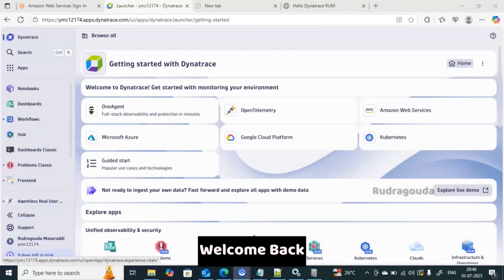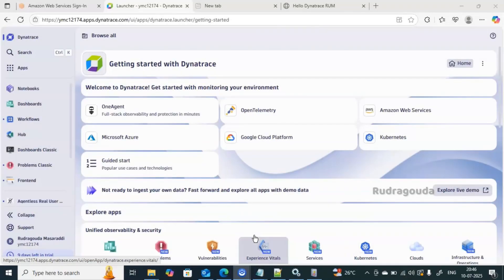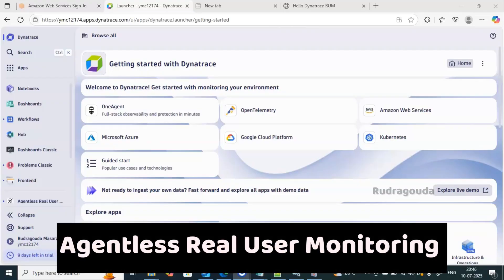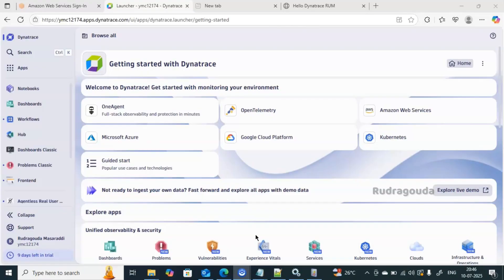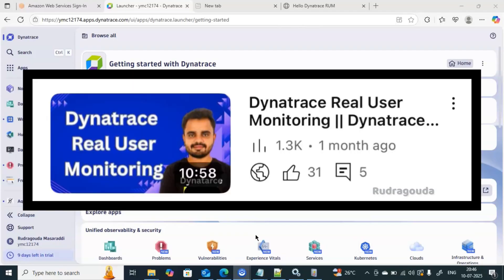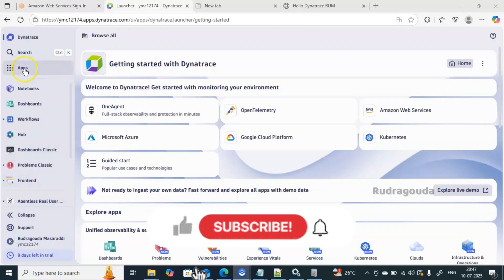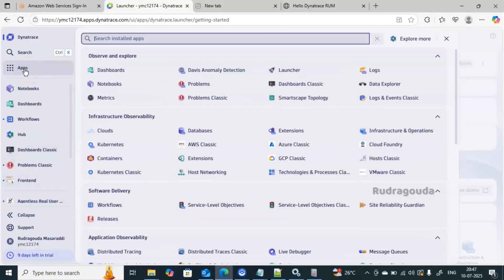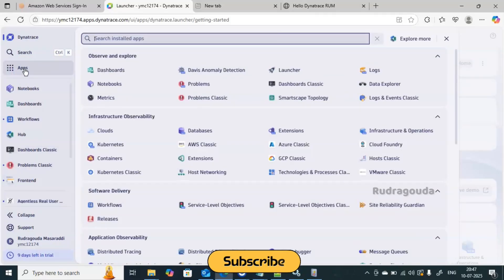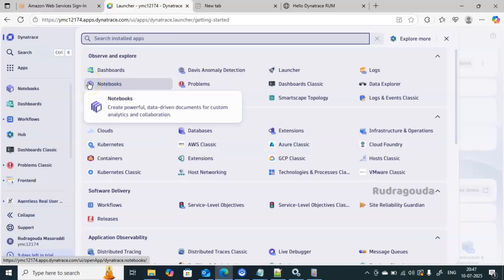Welcome back to the channel. In this video we are going to discuss how to do agentless real user monitoring in Dynatrace. In our previous video we already discussed how to do real user monitoring with the help of OneAgent — as soon as you install it on the server, it detects all applications and does real user monitoring. But in some situations, OneAgent installation may not be allowed, yet real user monitoring is still required. We'll talk about how to handle that.